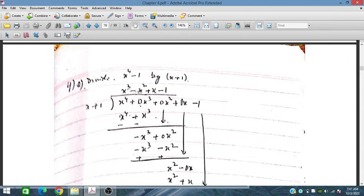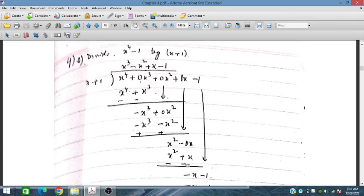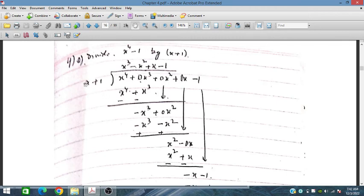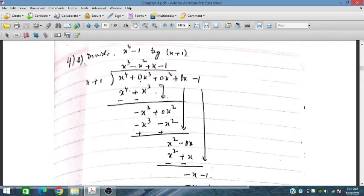To obtain −x³ we choose −x². Then −x² times x is −x³ and −x² times 1 is −x². Changing sign and cancelling, we get +x. Multiplying by +x: x times x is x², and x times 1 is +x. Changing sign and cancelling, we get −x − 1. We multiply by −1: −1 times x is −x and −1 times 1 is −1. Changing sign and cancelling — remainder is zero. So x⁴ − 1 divided by (x + 1) gives x³ − x² + x − 1. This is a very important problem.